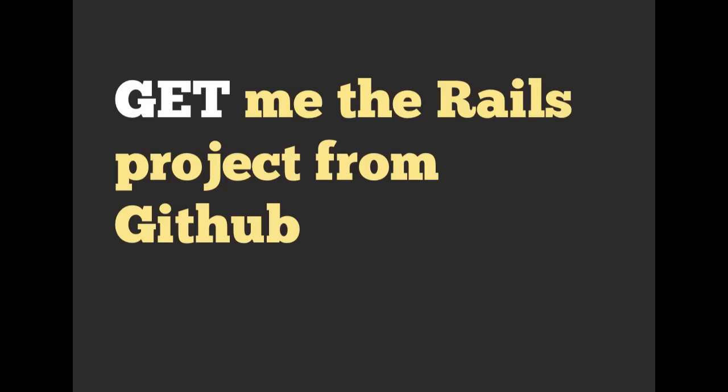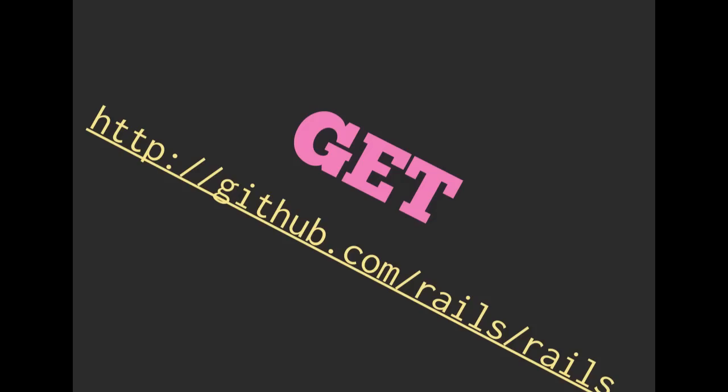The first one we'll be talking about is GET. The best way to explain this is with an example. If you were talking to your computer in English and you said, get me the Rails project from GitHub, you would be looking at a URL similar to github.com/Rails/Rails, and we would be making a GET request to GitHub.